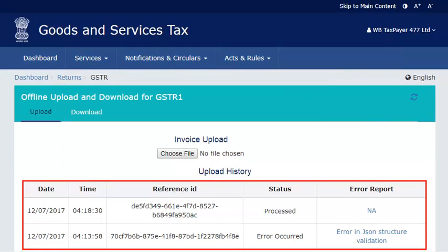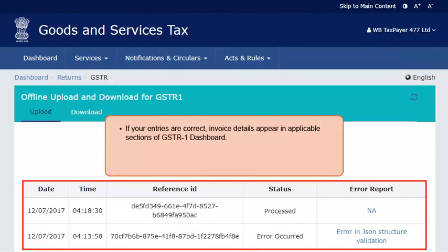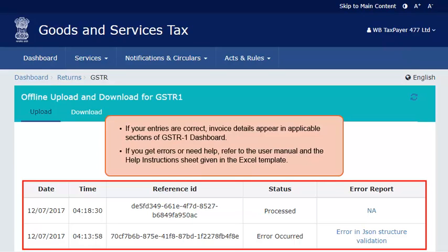The status of uploaded details gets updated once processing and validation completes. If all entries were correct, you should be able to see the invoice details on the applicable sections of the GSTR-1 dashboard. If the system detects errors in your data or if you face any challenges resolving the error, please refer to the help instructions sheet in the Excel template as well as the troubleshooting steps given in the user manual that came along with the offline utility.